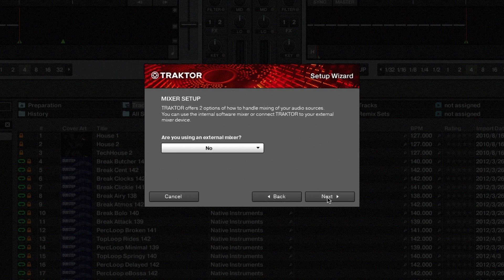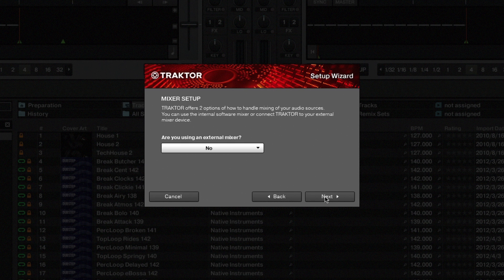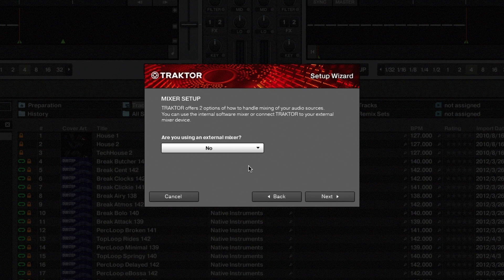In this step you can choose between mixing internally in Traktor or using an external mixer. Please note that most USB controllers control the internal mixer of Traktor. If this is the case, choose No. Please refer to the documentation of your controller if you're unsure which setting to choose.